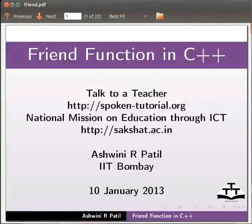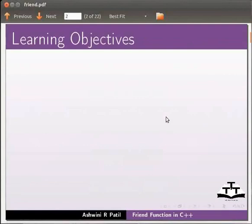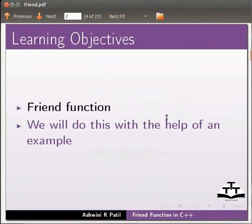Welcome to the spoken tutorial on friend function in C++. In this tutorial we will learn friend function. We will do this with the help of an example.